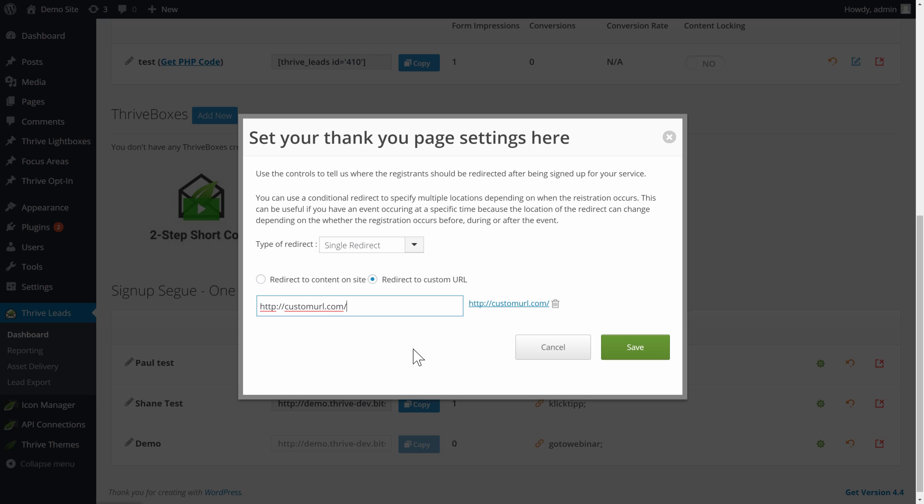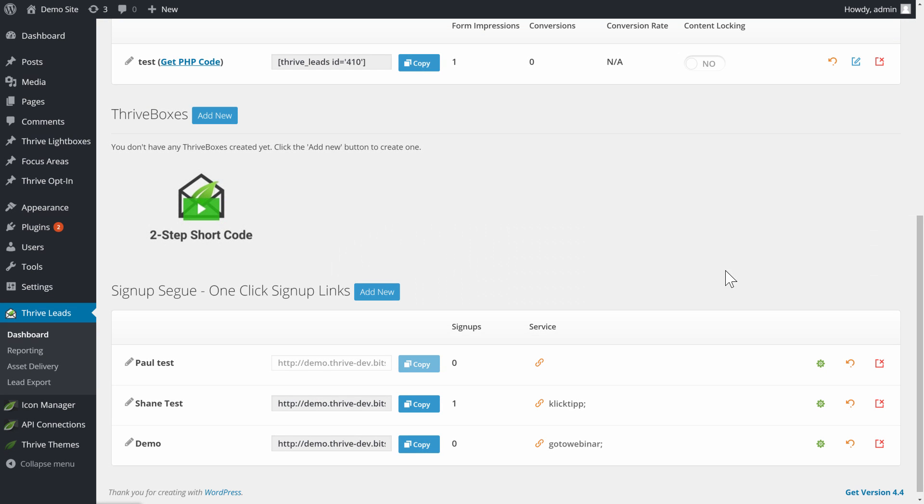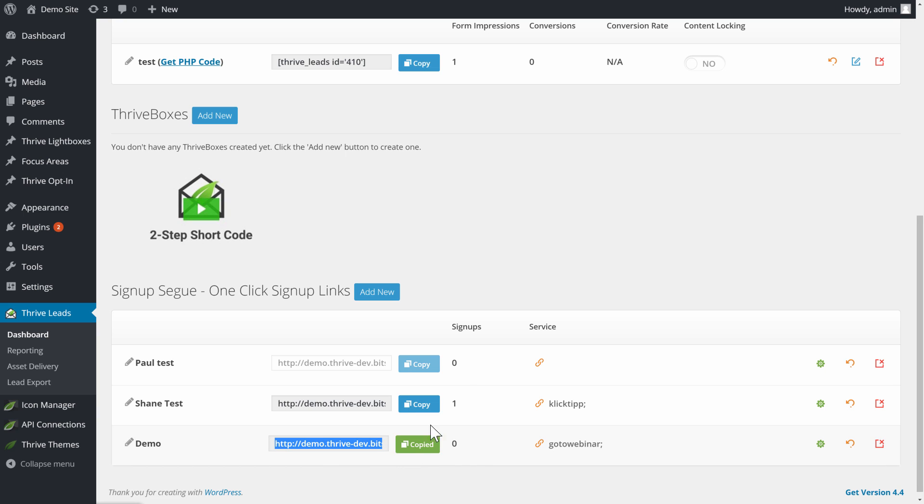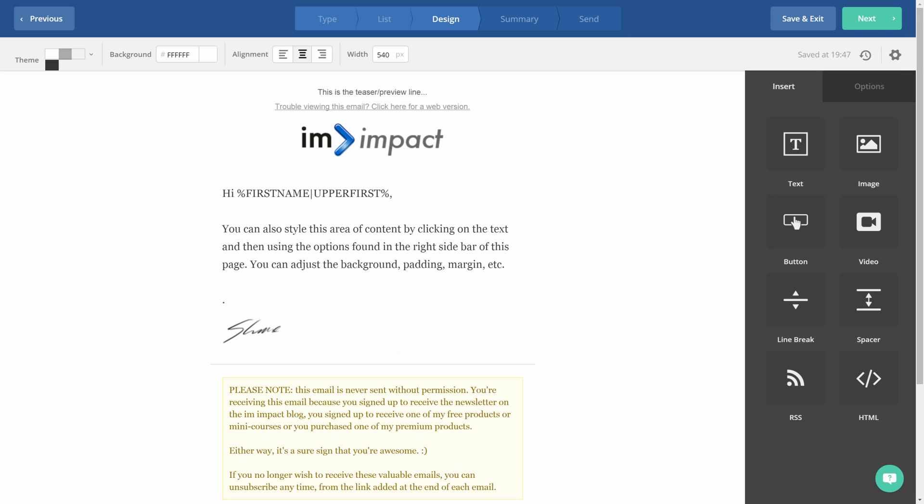Or you can enter a custom URL. So any URL you want to send to, you just enter in this field and then click on save. As soon as you've set up these two things, you will see that the link becomes active, and you can now start using it. So now you can either click in this field and copy this, or click on this copy link right here.